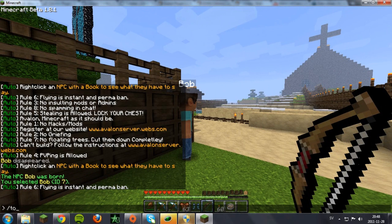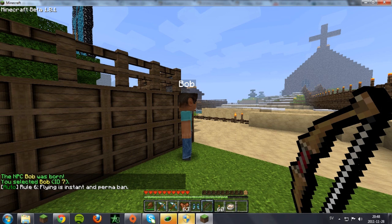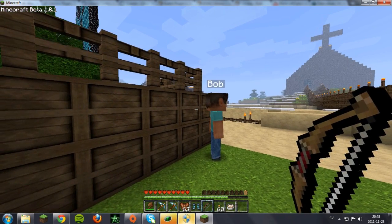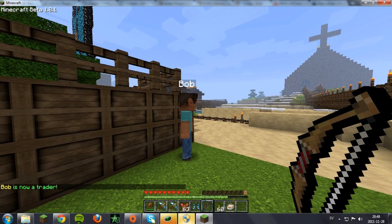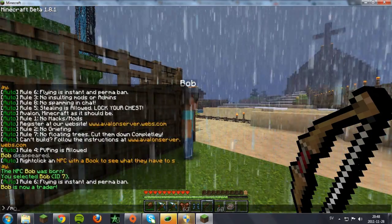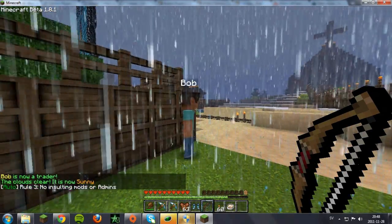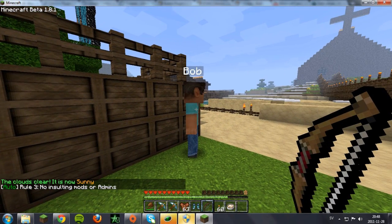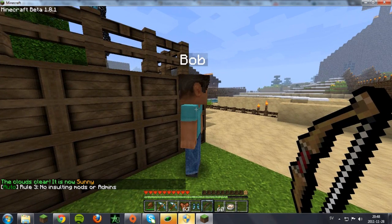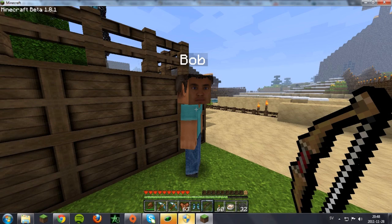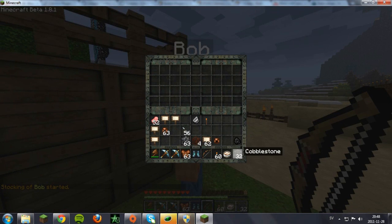Then to make your NPC a trader, type 'toggle trader' — wait for it — and Bob is now a trader. To make him buy or sell stuff, you first want to put in the item you want him to sell. So let's say I want him to sell cobblestone, just right-click him and put the cobblestone in.